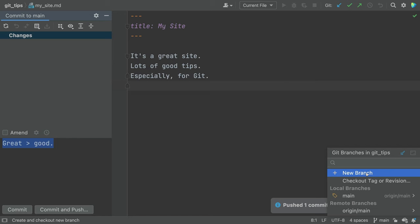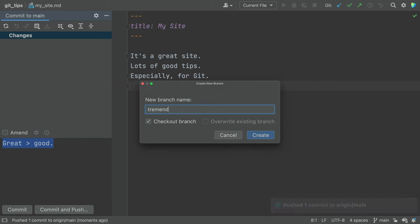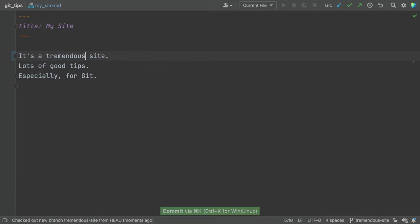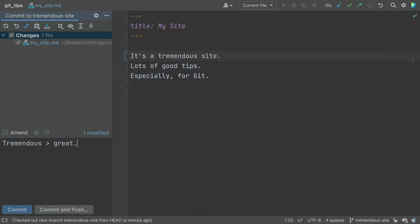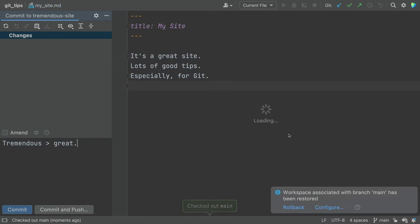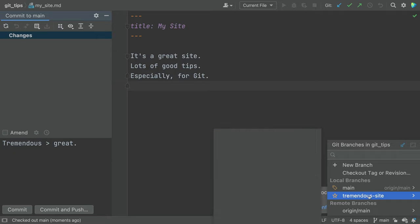That was suspiciously easy. This time, you're on a branch. You again wrap up your work with a commit, switch to main, and merge.